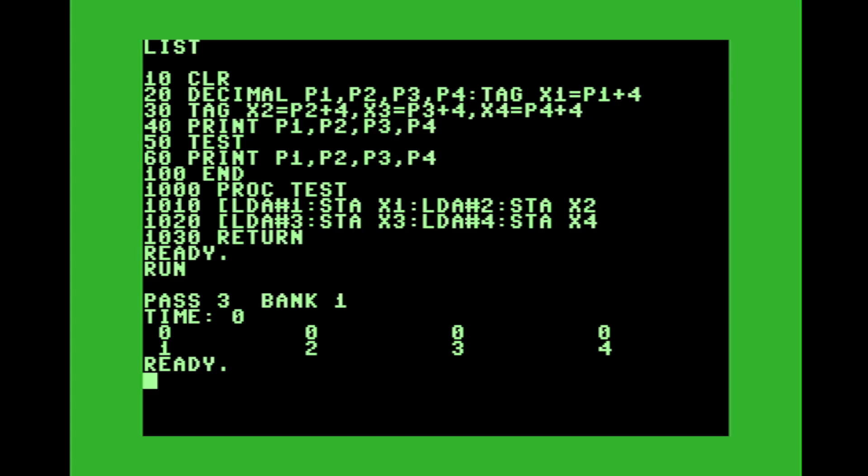So all we're doing is, we're not passing the variables down to the procedure. All we're doing is referencing them like a pointer. And so we're changing them in the procedure. That way, when we return back to basic part of it, we could still use those variables. All right, so let's clear the screen.